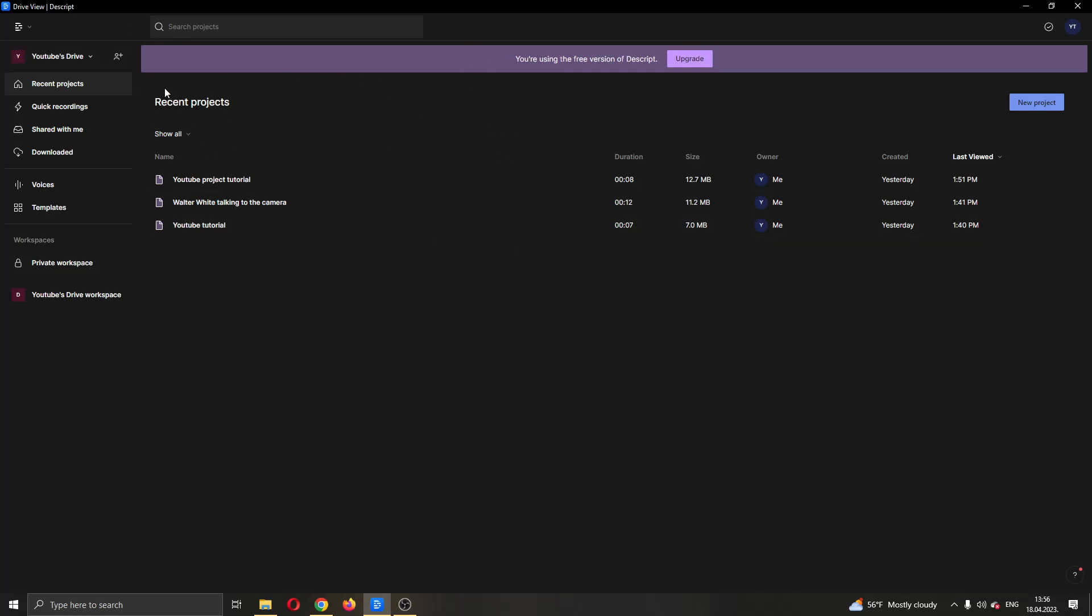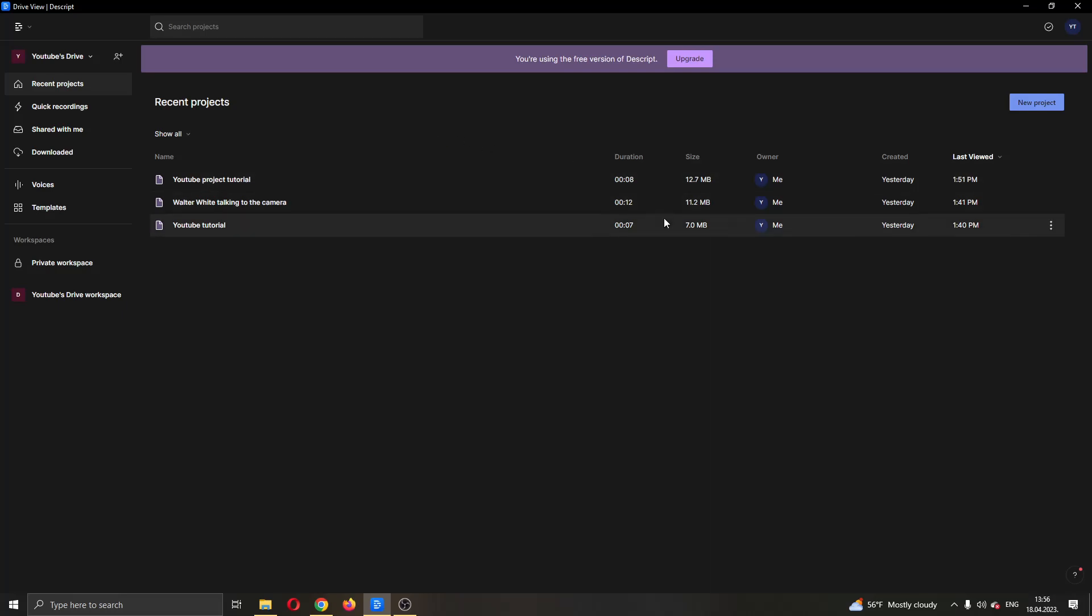If you look at the left side of the screen, you'll see multiple menu options that you can access inside the application. You can see your YouTube, your drive, your voices option, templates, and so on. In the middle of the page, you can see your projects that you have been working on. In the upper part of the screen right here, you can see the new project button that you can use for creating a new project.